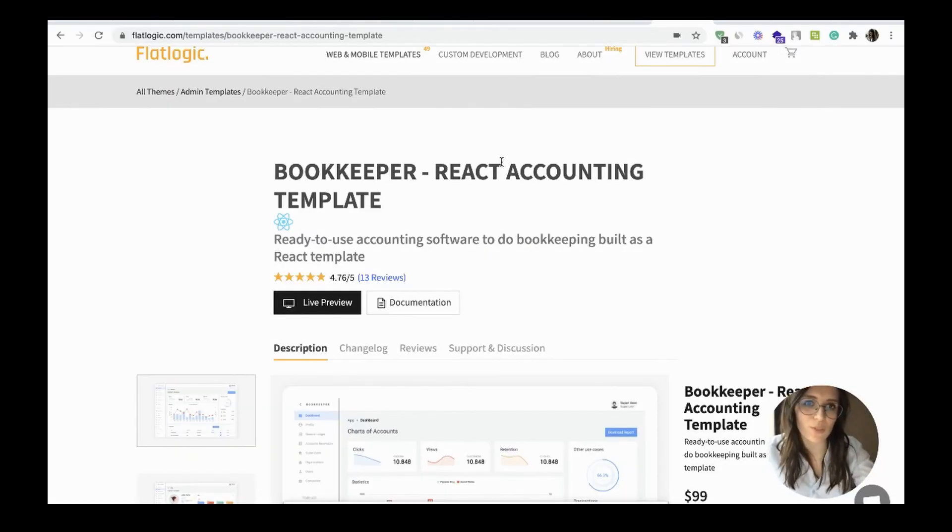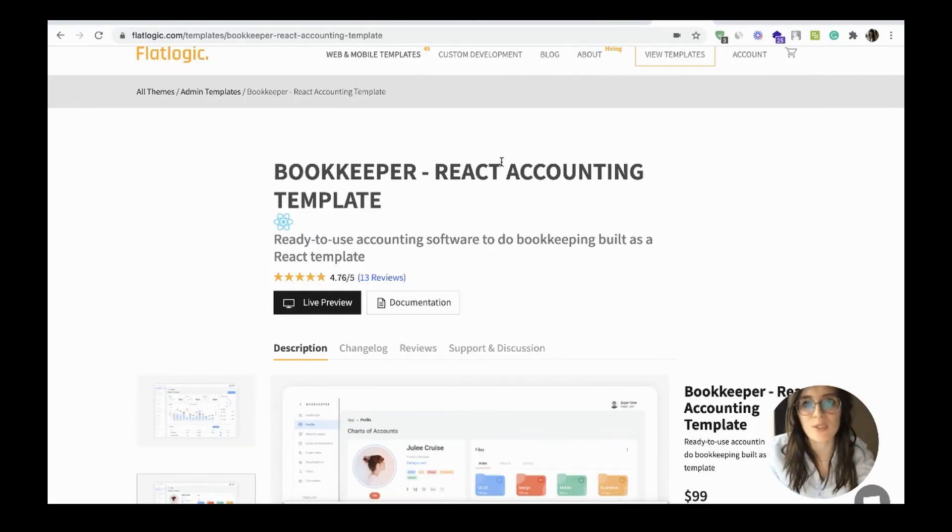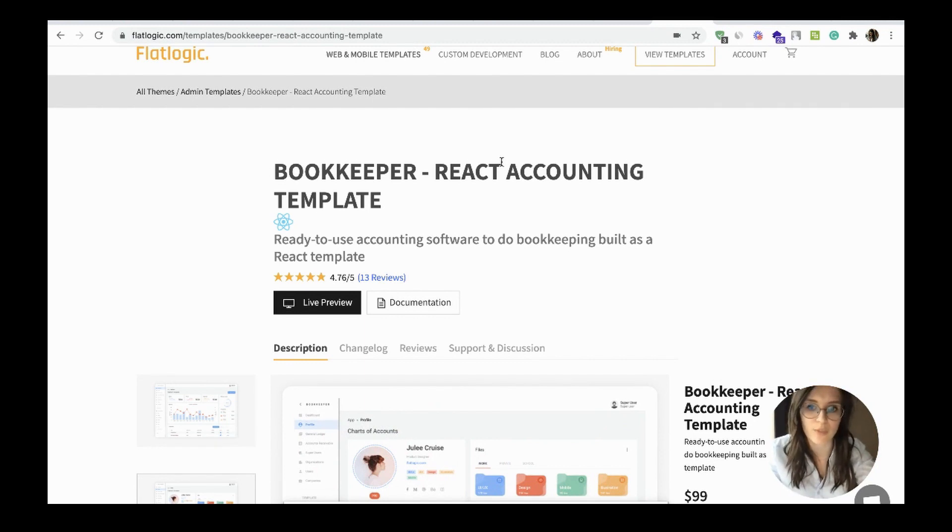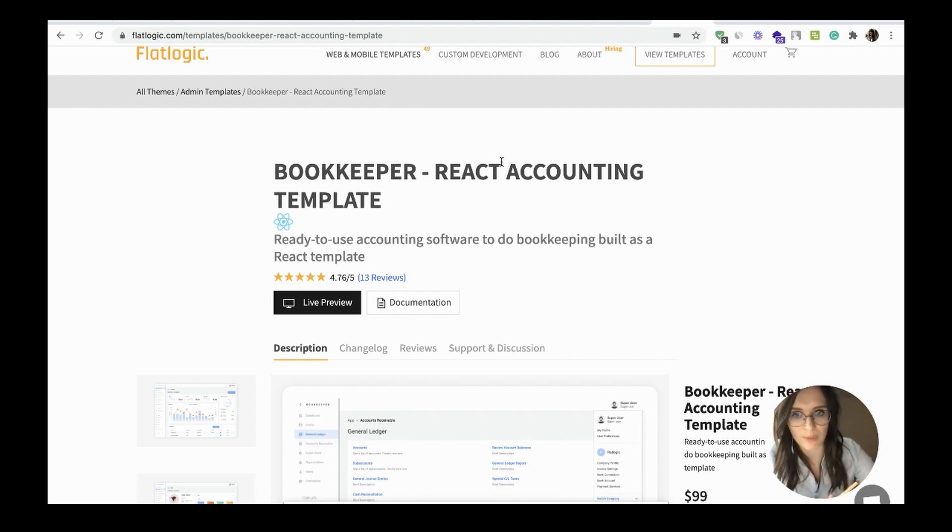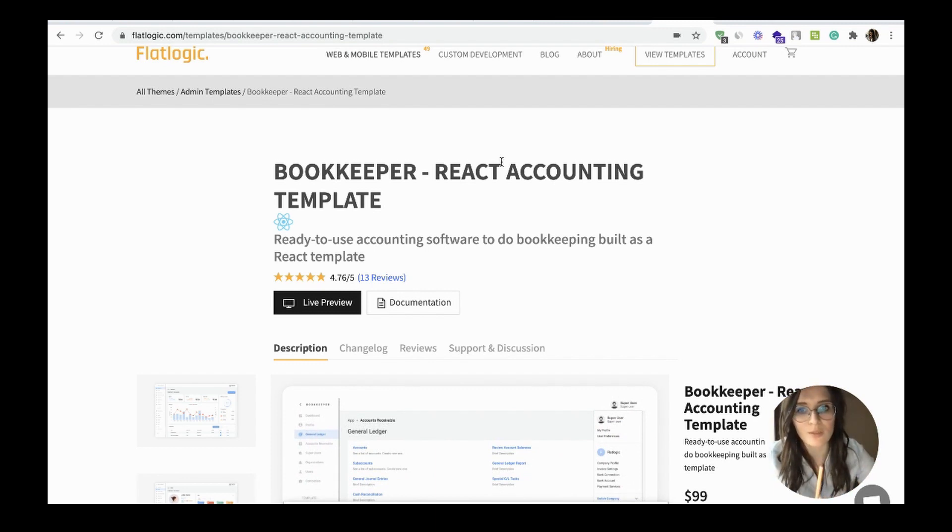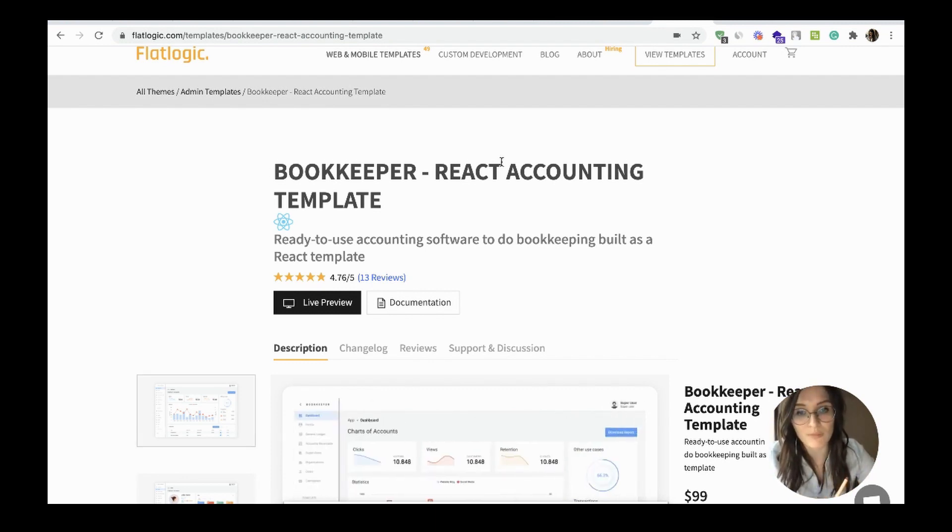Hello. In this video, let's get acquainted with our ready-to-use solution for bookkeepers, accountants, and various businesses which need accounting software to do bookkeeping. It is called Bookkeeper.